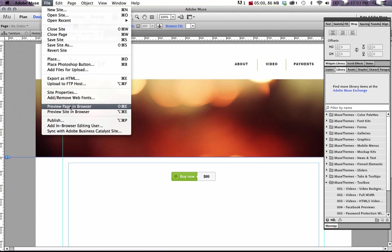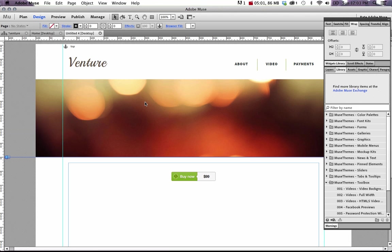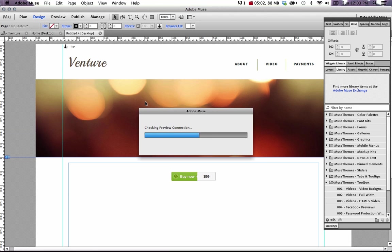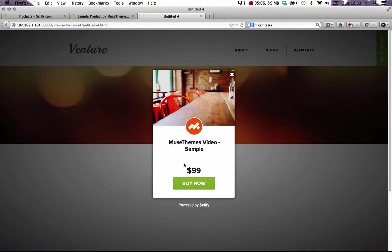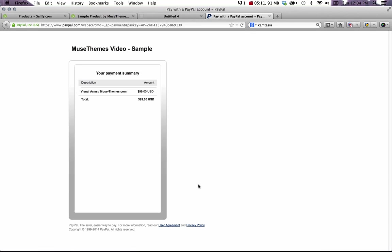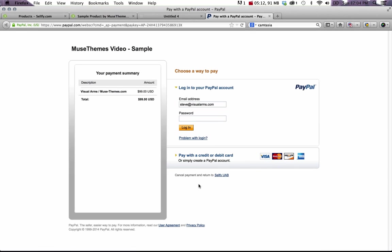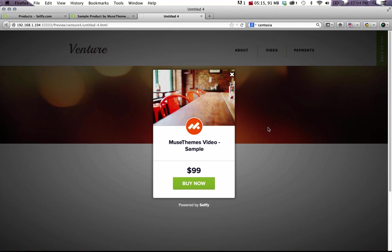And if we click File, Preview Page in Browser, and we select the button, our product pops up instantly. And if we click Buy now, it redirects us to the PayPal page. The reason it's going to PayPal is because I signed up using my PayPal email address.